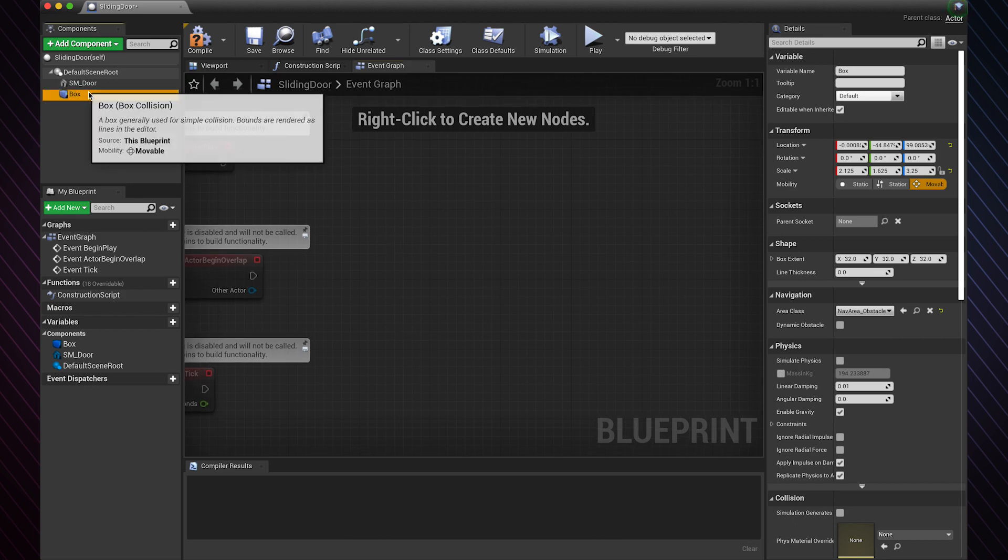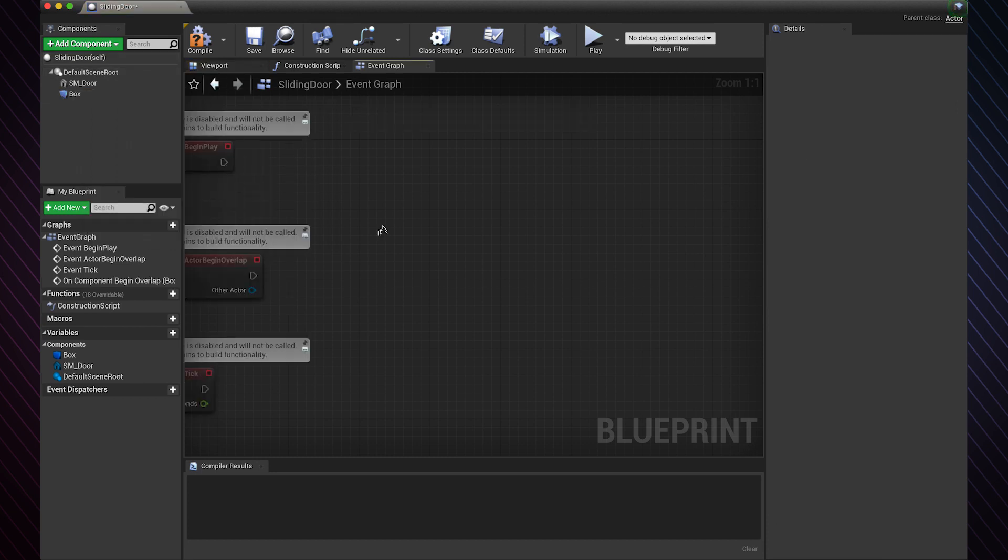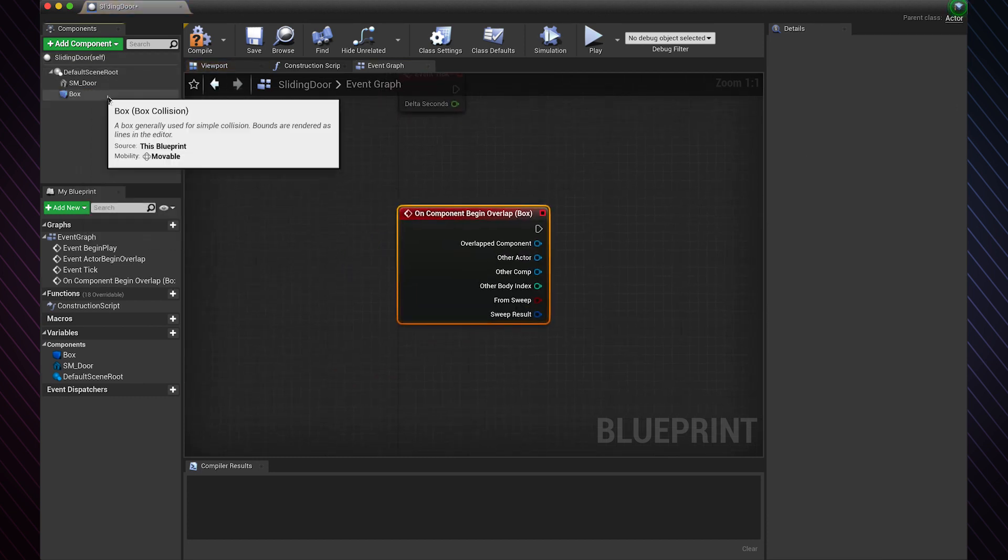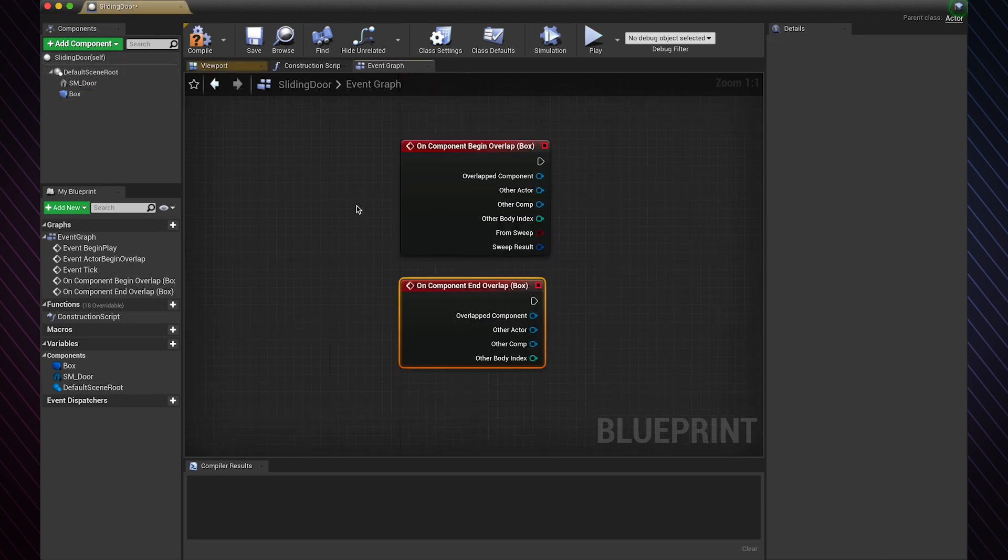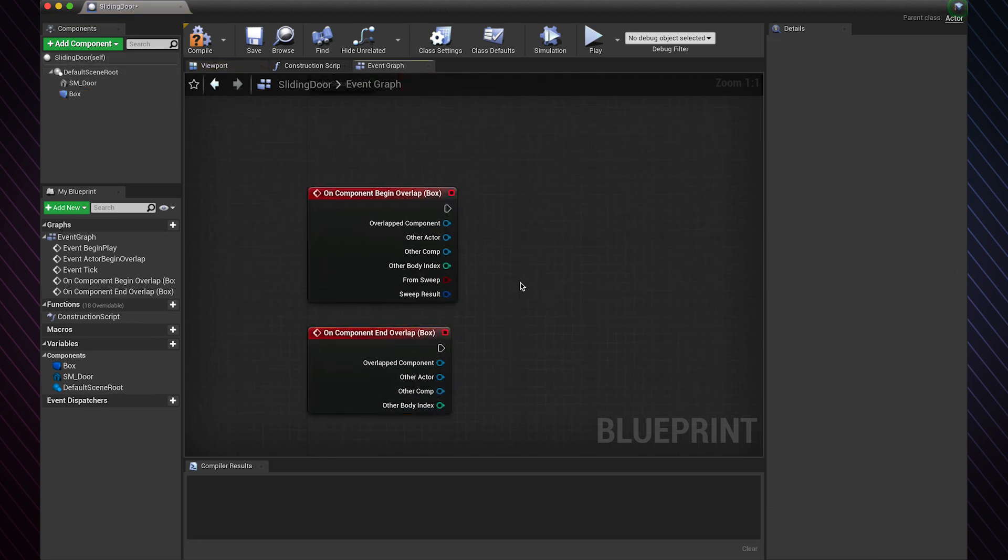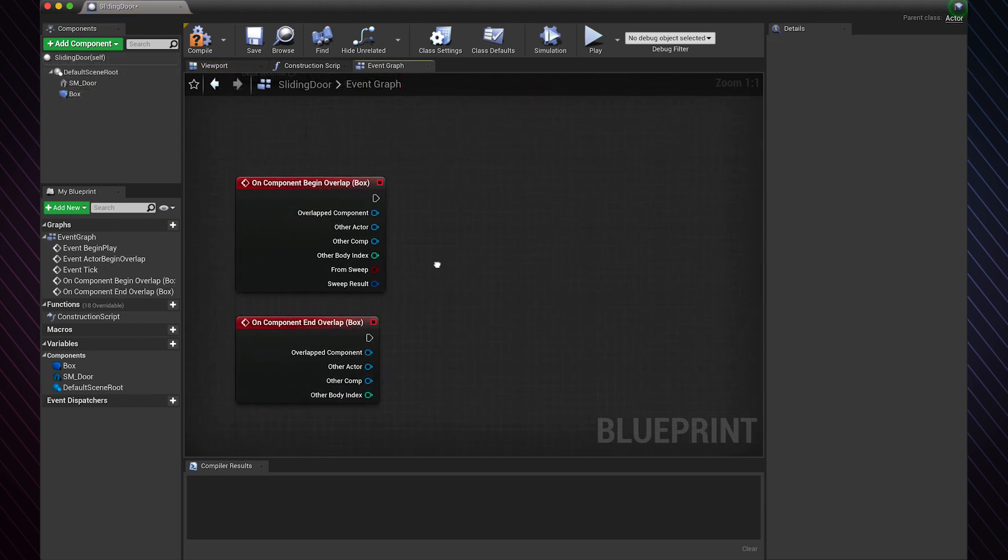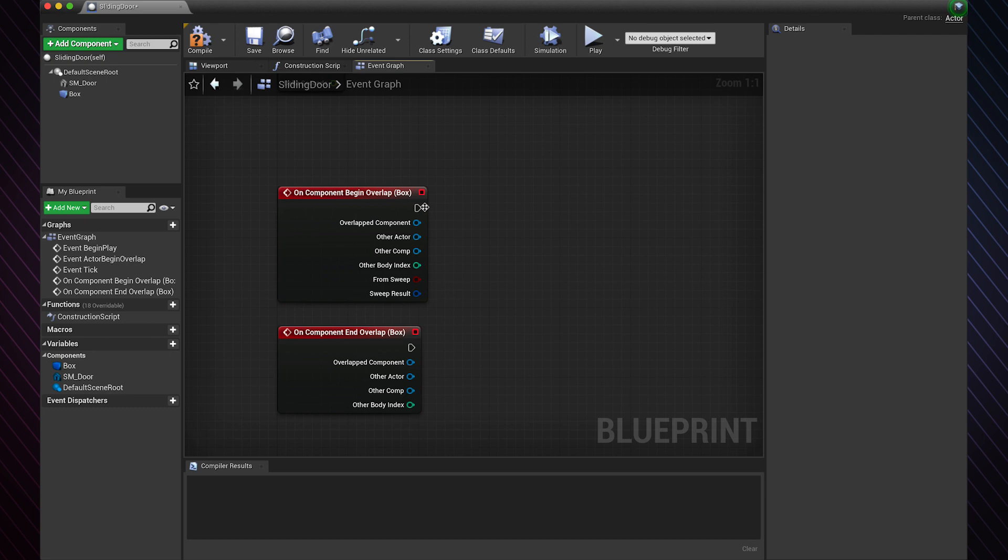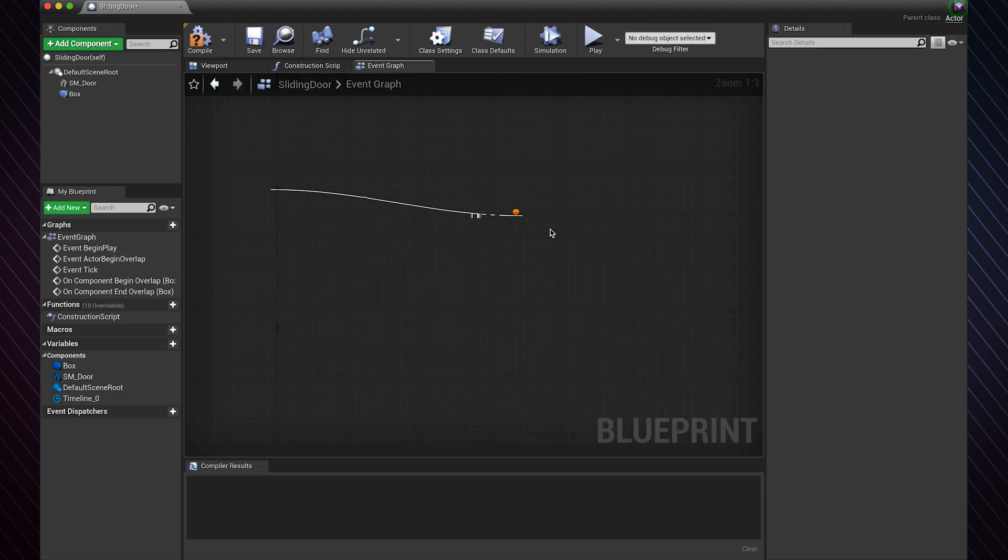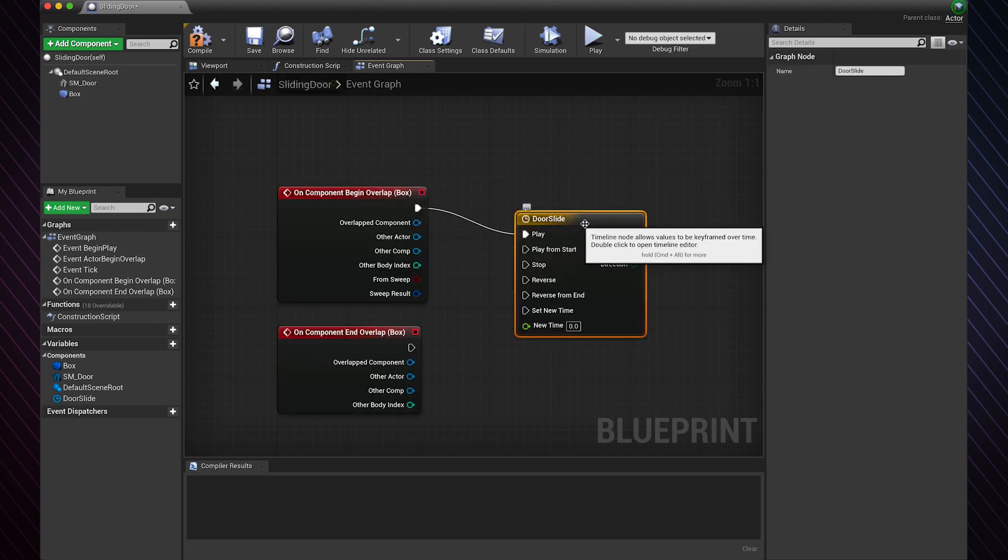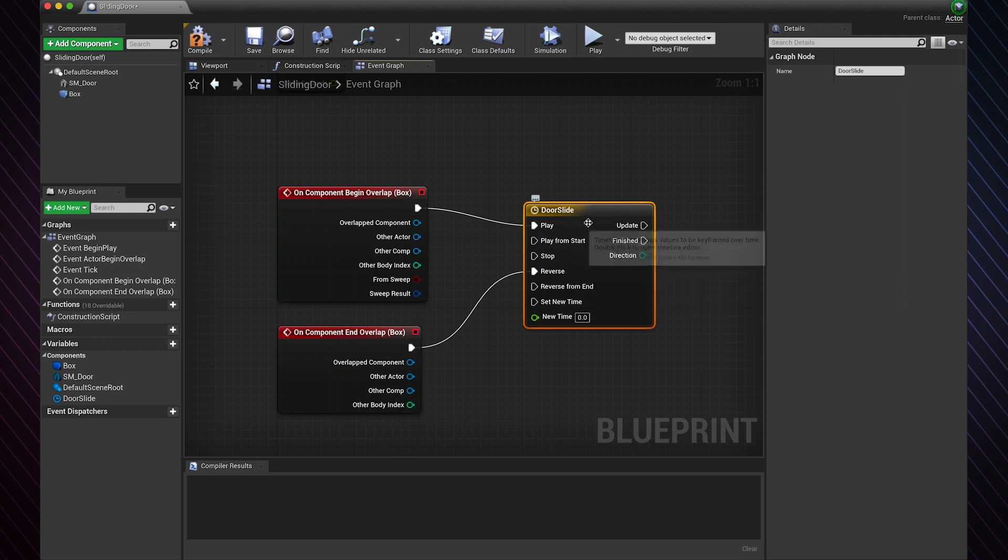Right click on the box, add event, add on component begin overlap, which basically means trigger the action when the player overlaps with the box. We also need the opposite case to reverse the action, which is add on component end overlap. Drag from the execute pin and choose timeline. We will use the timeline to make the slide animation. Connect the end overlap with the reverse input of the timeline.